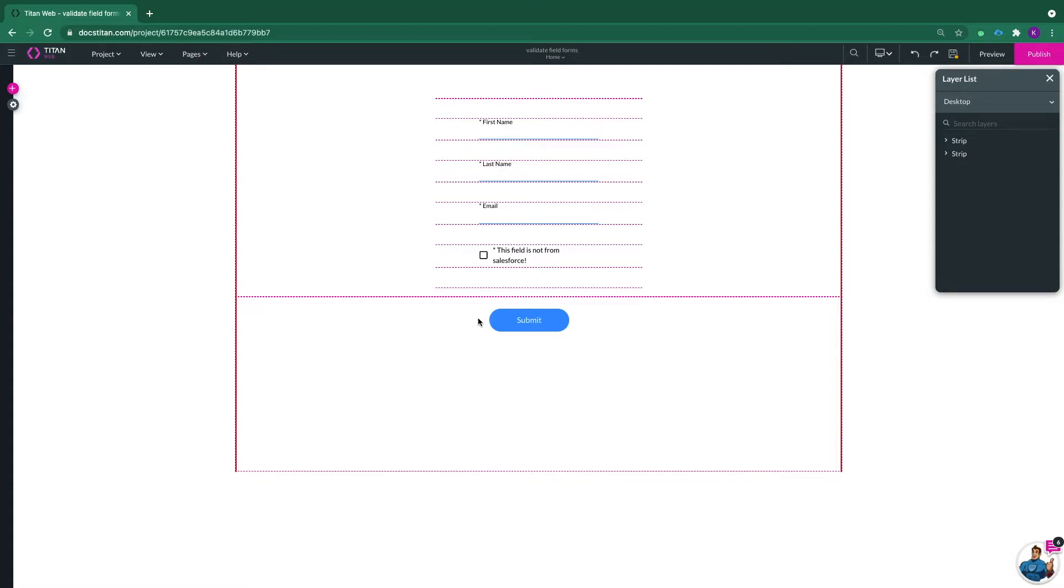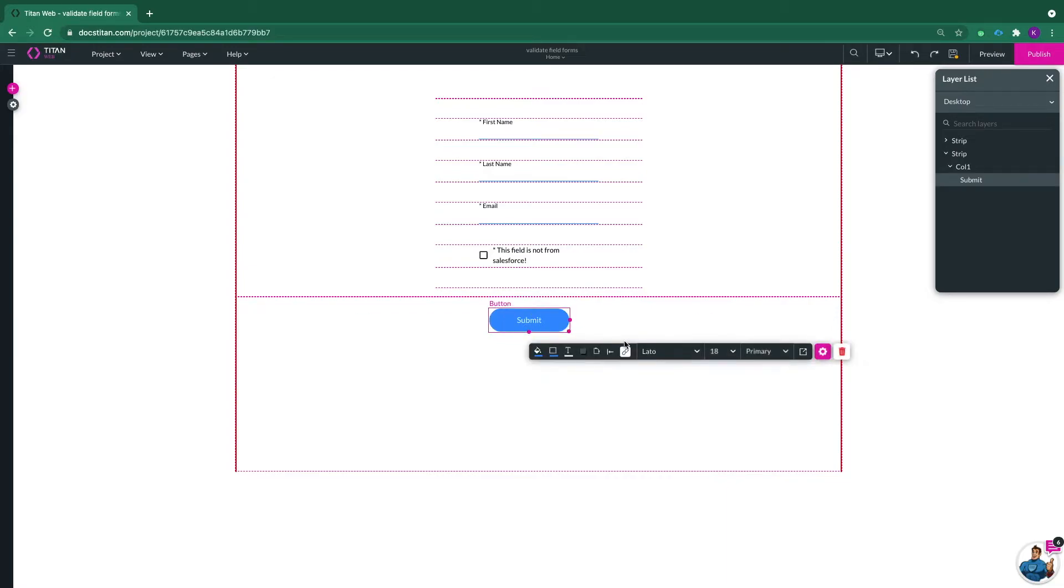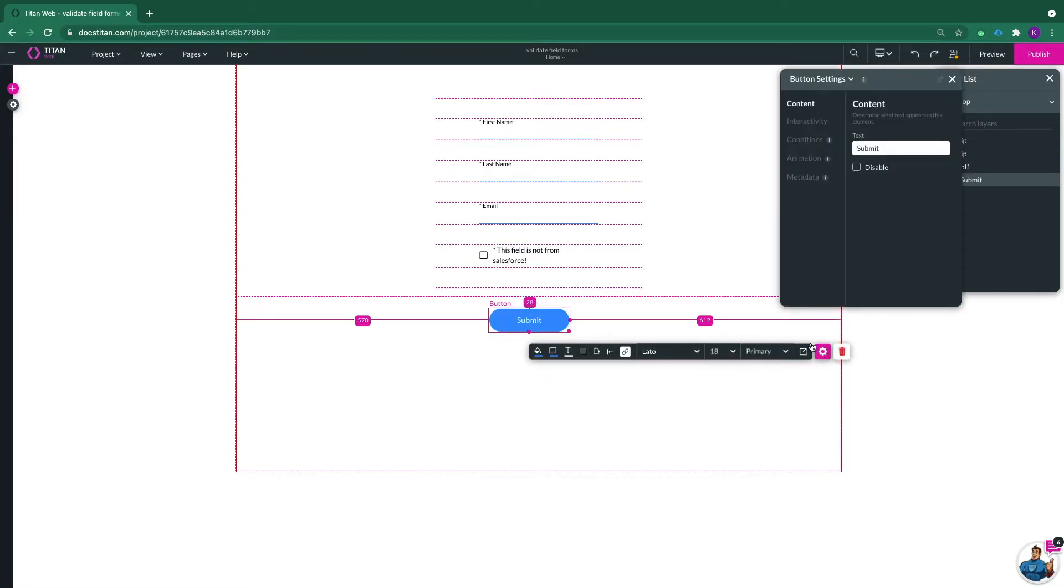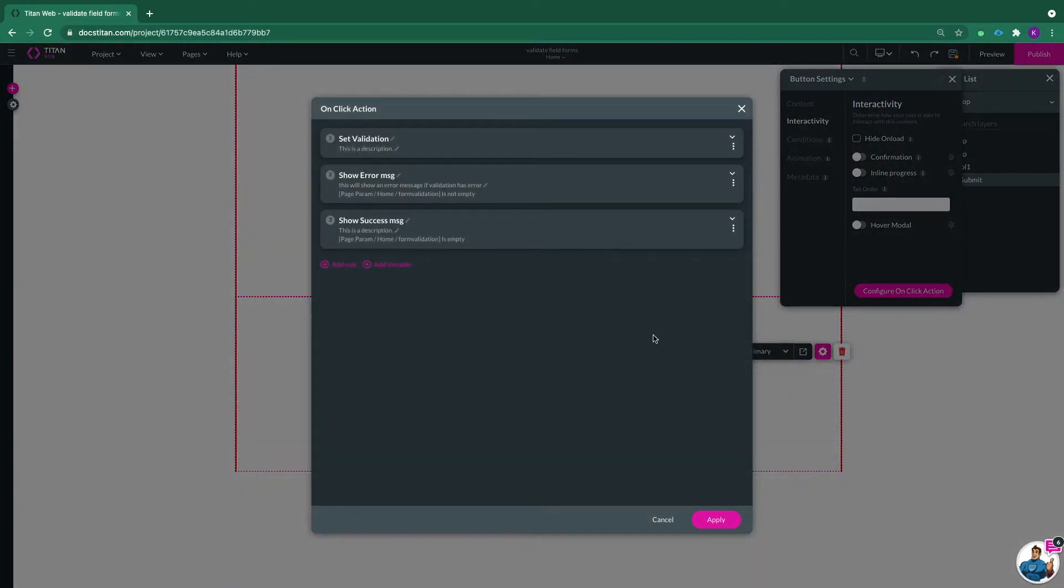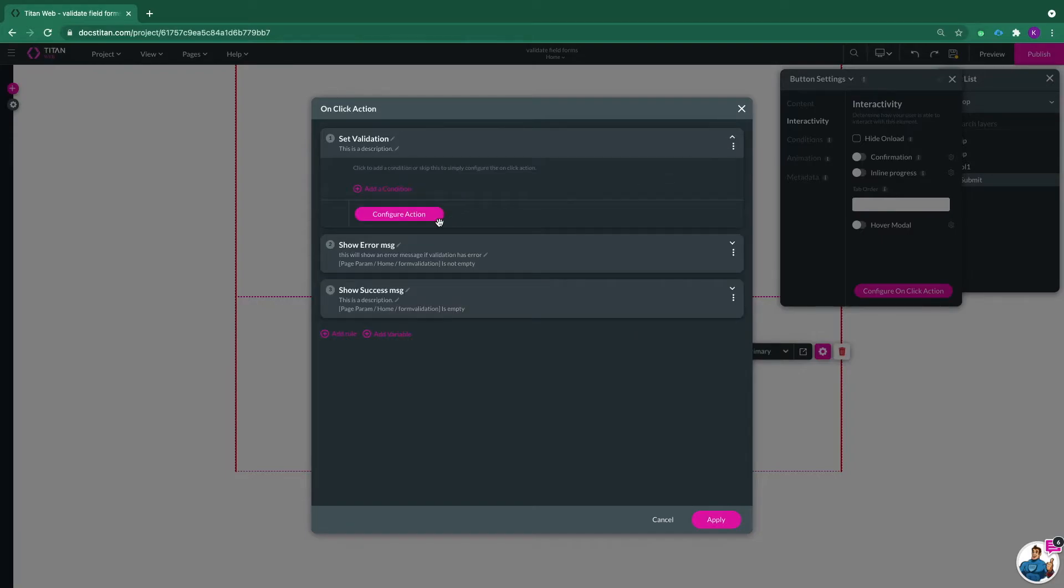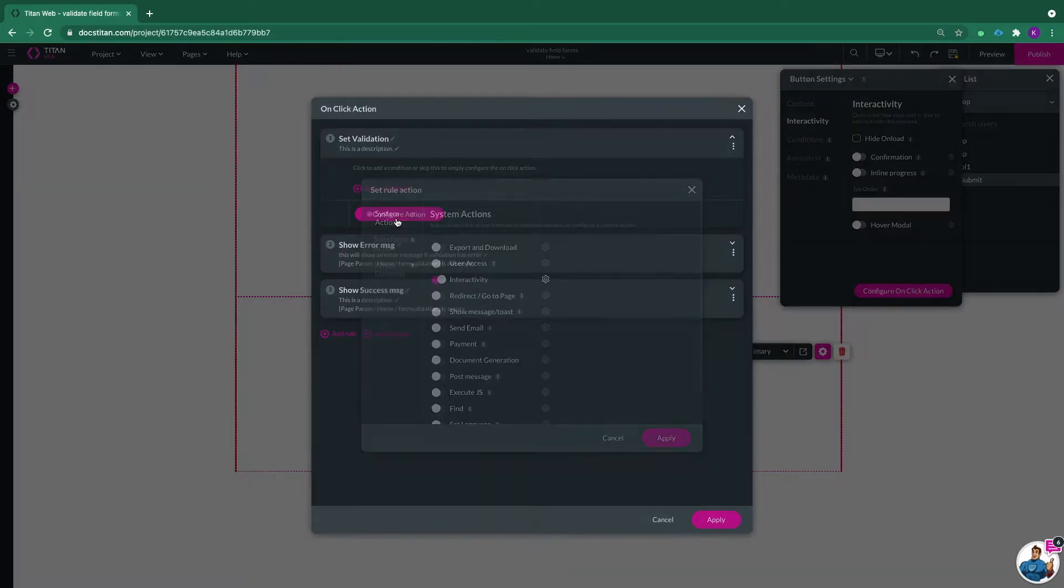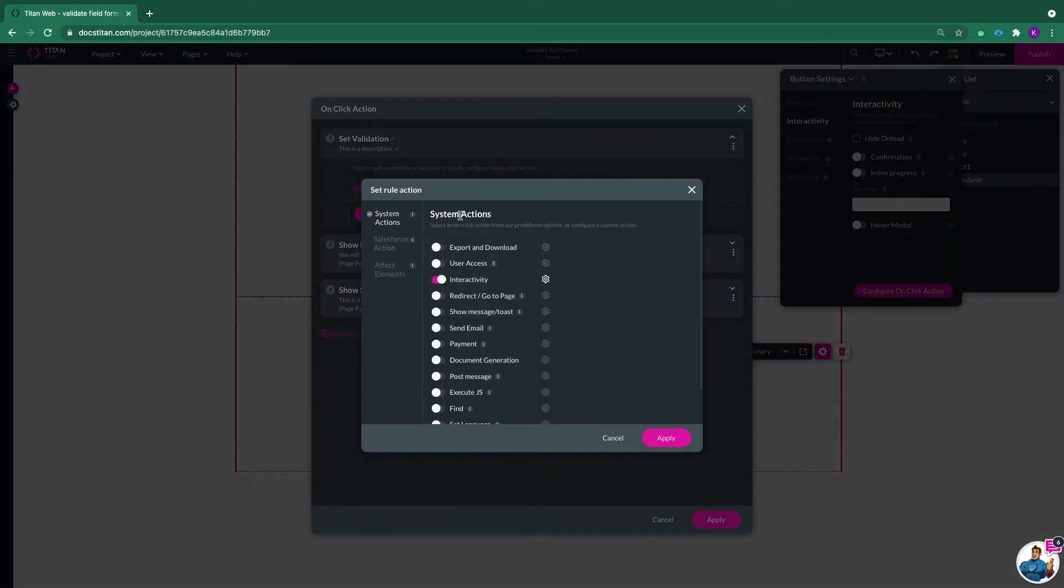We're going to execute all of the validation action through this submit button. Click on the button, click on the gear icon, go to interactivity, configure on click action and now you can see I've got about three actions. The first action is to configure the parameters.